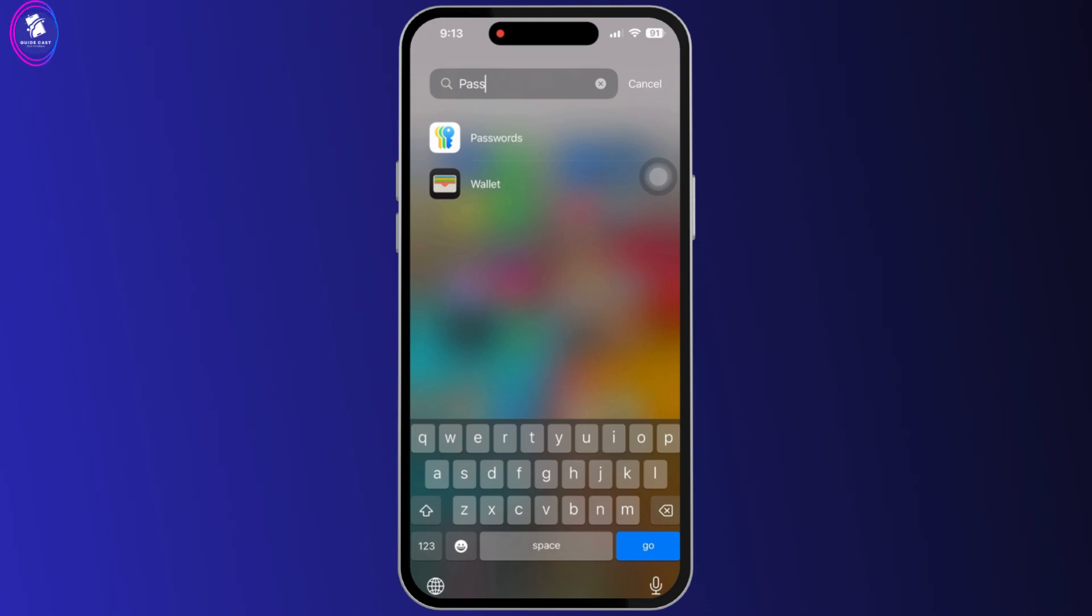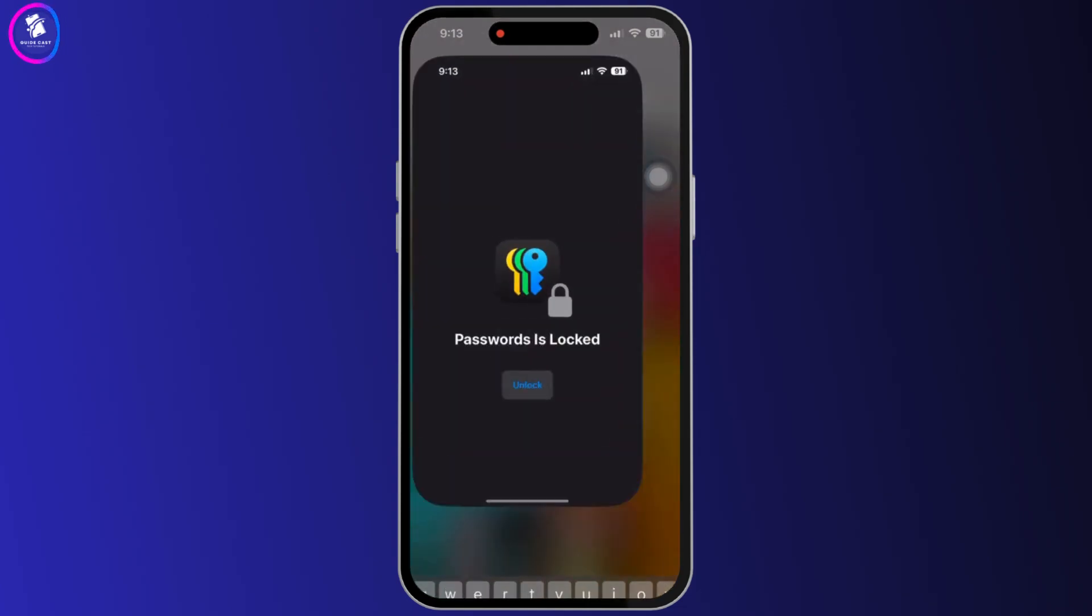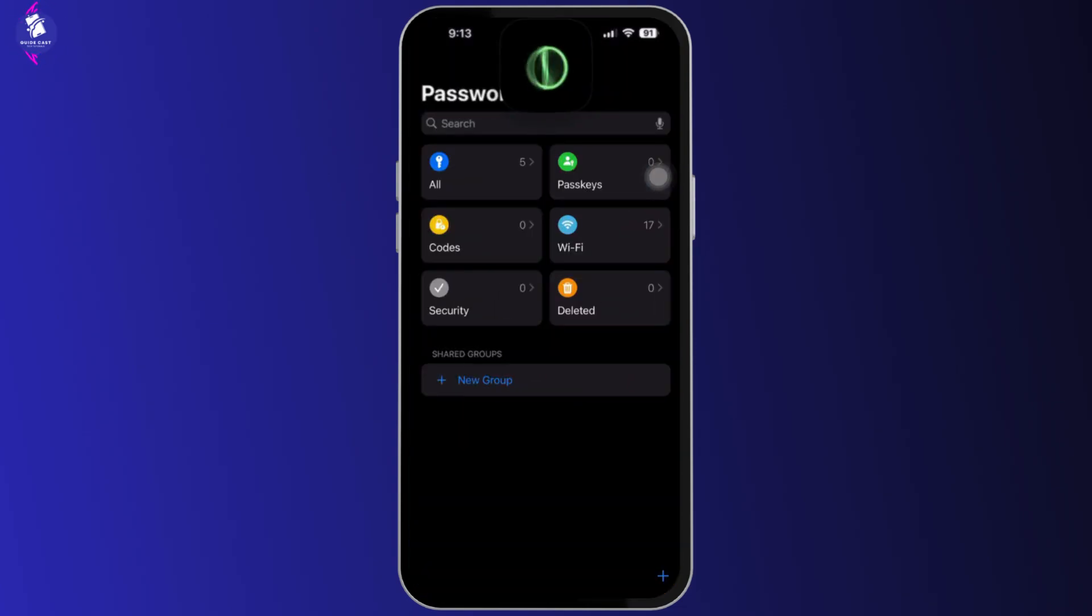open passwords on your device. If you can't find it, then simply go to the search bar on the top and search for password.